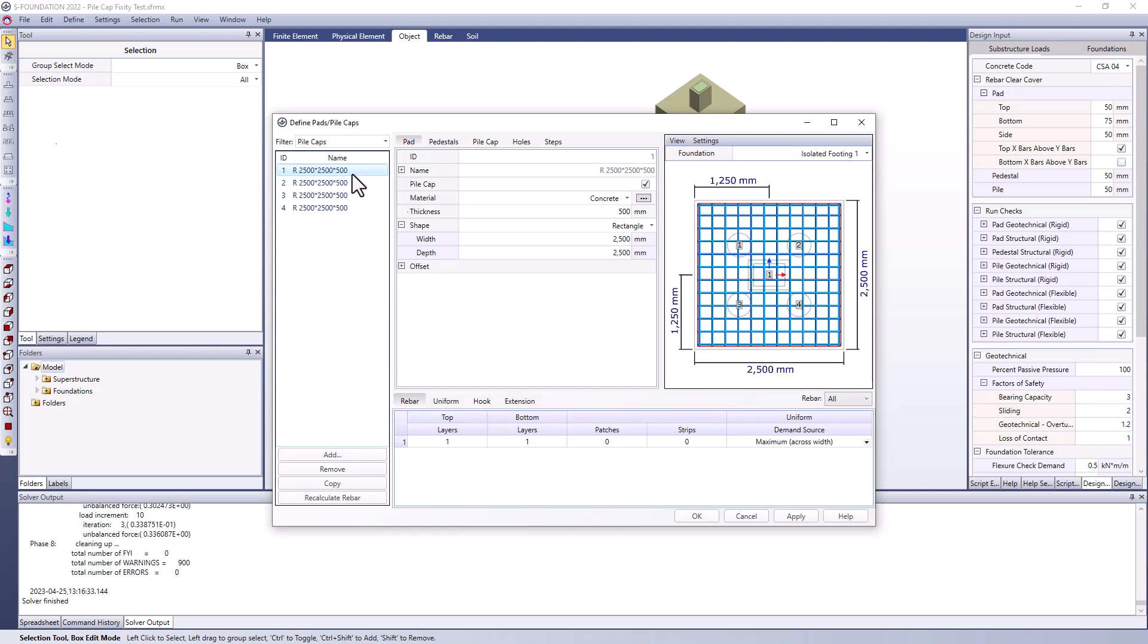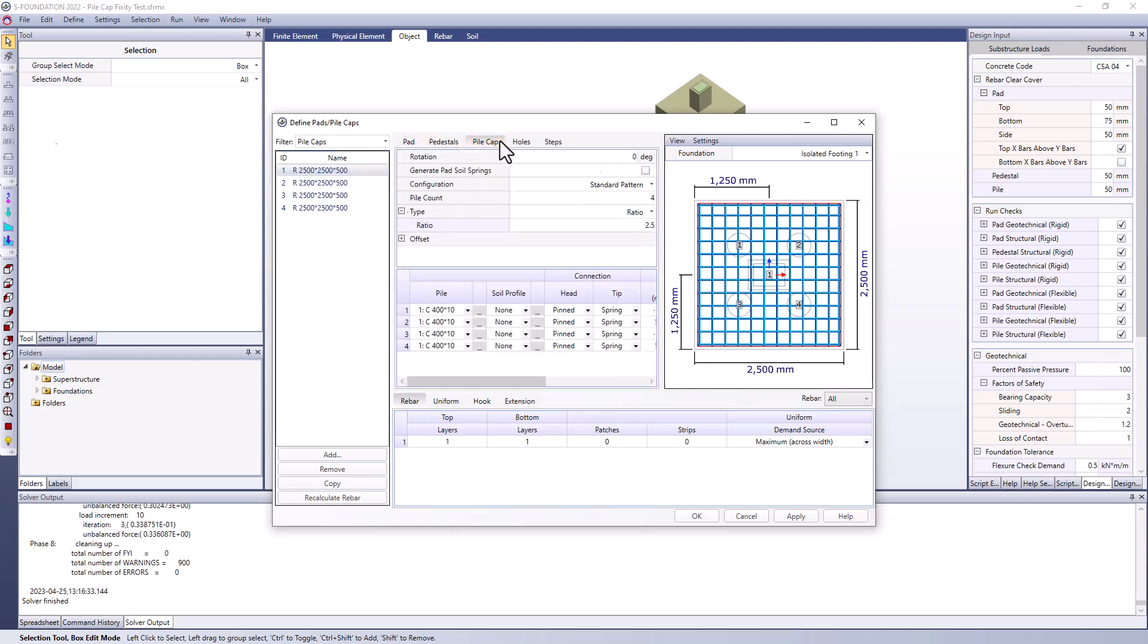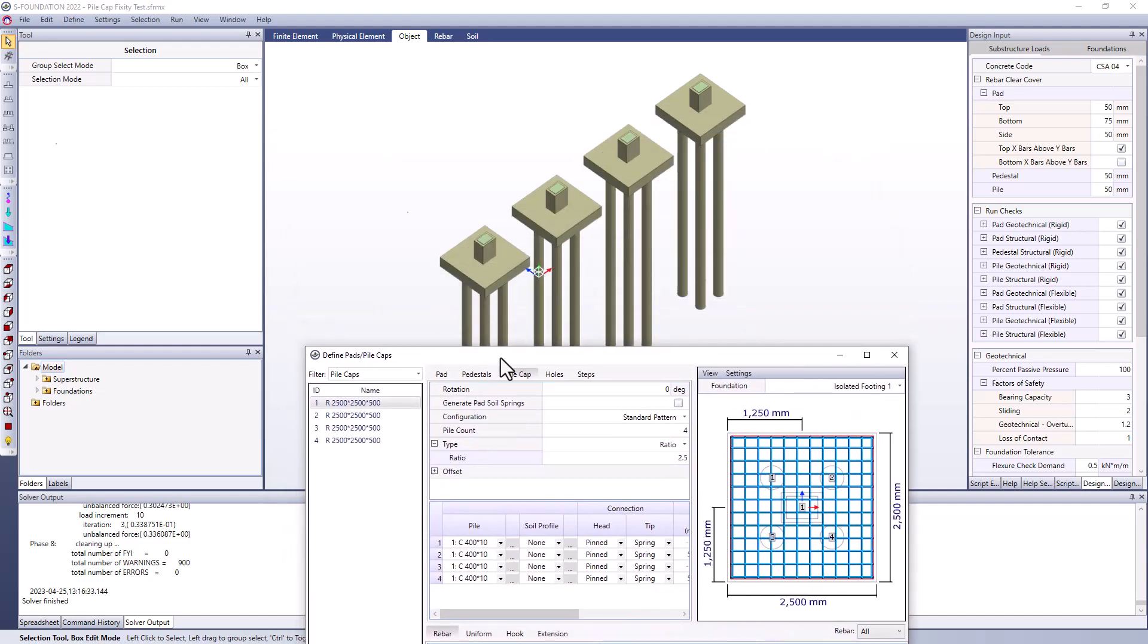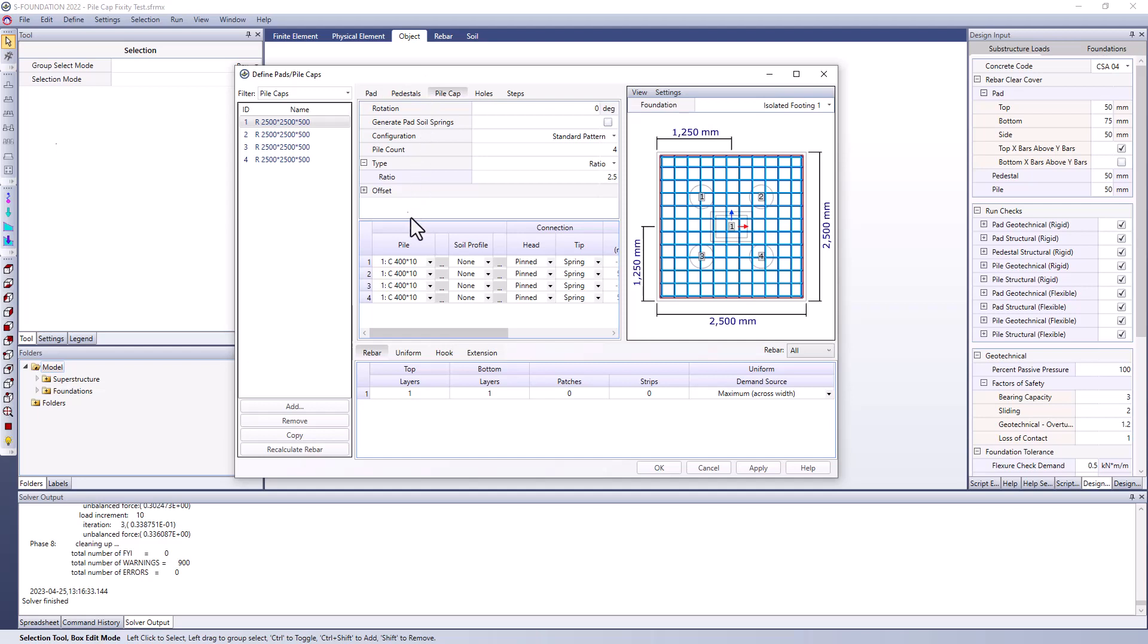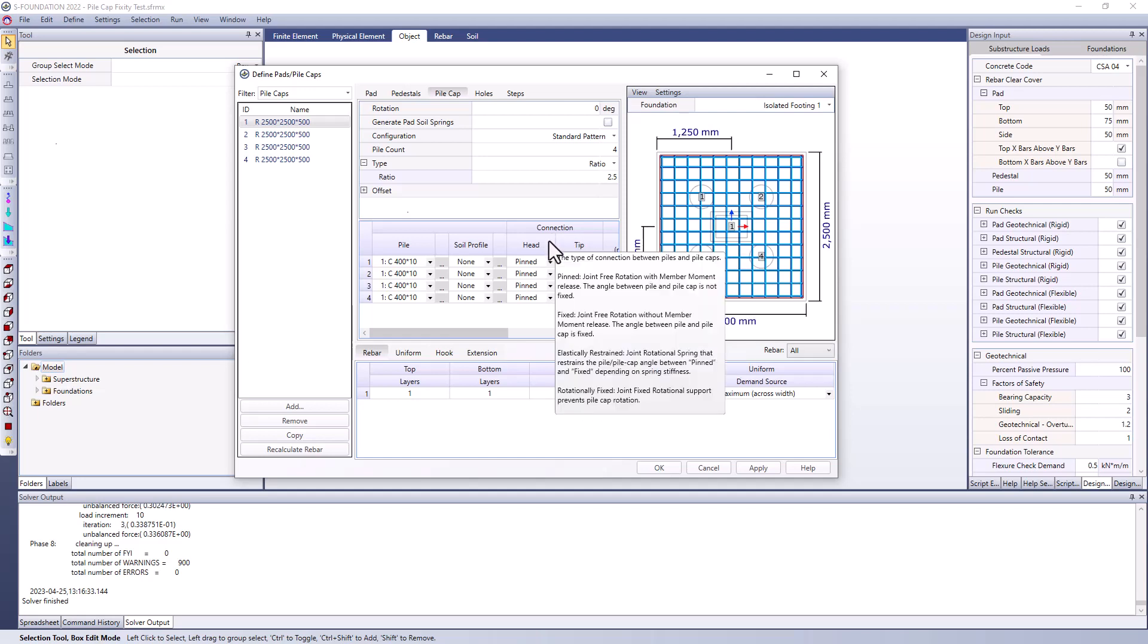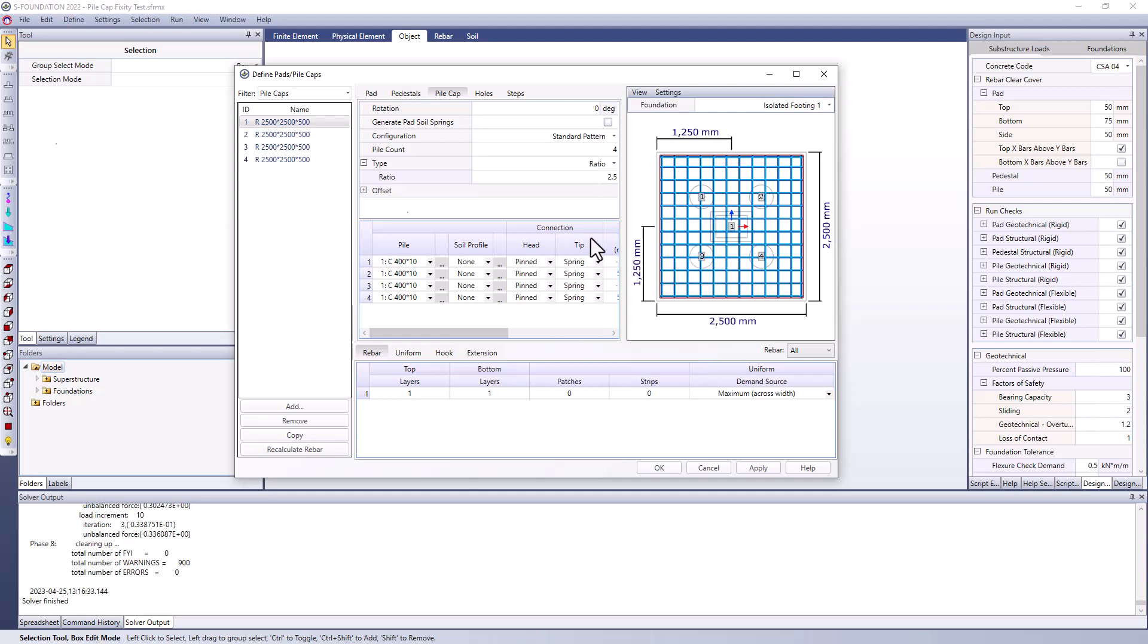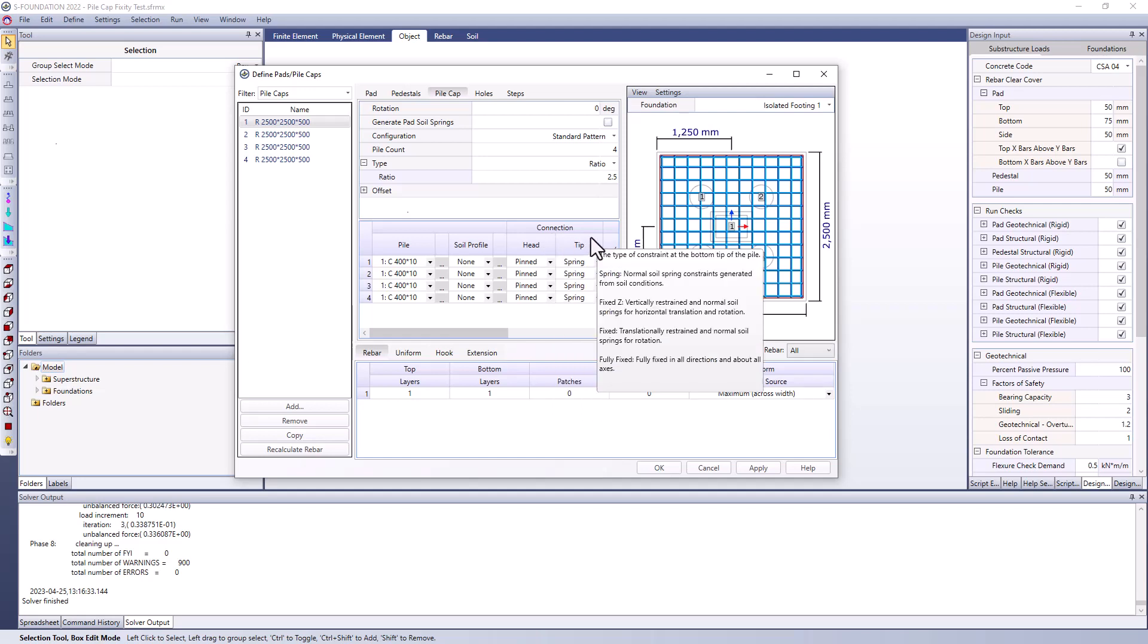So here I can go to the pile cap tab and if I select the first one which happens to be the pad on the farthest left I can see here that we've got all of our piles listed. If we had different soil profiles they would be listed individually there. And here I can control the connection between the pile head and the pad and the pile tip and the soil beneath it.